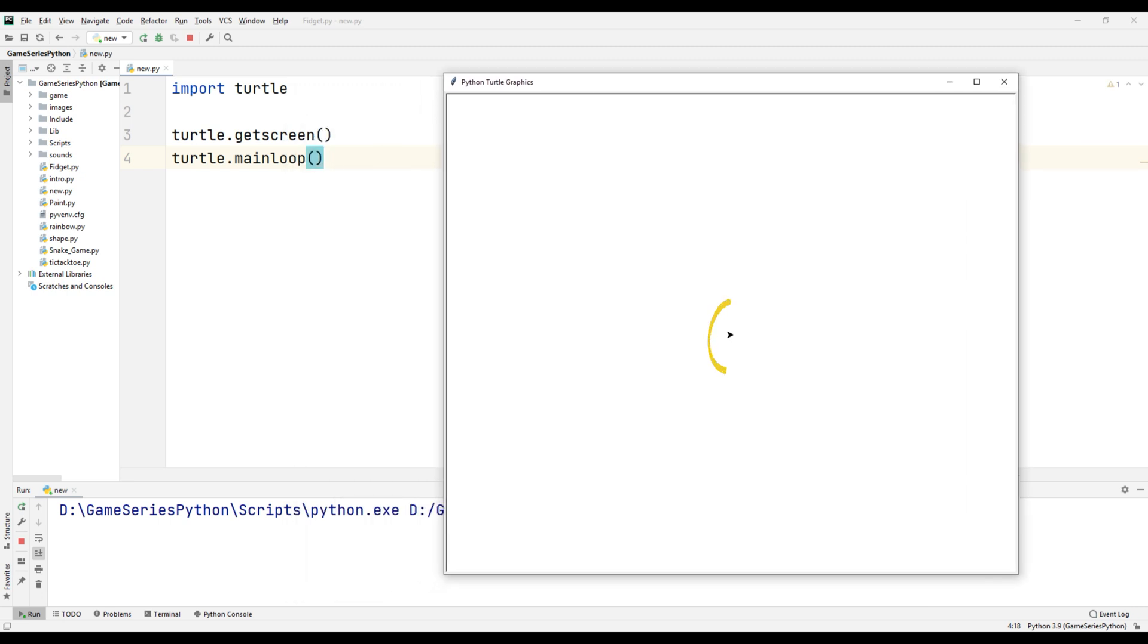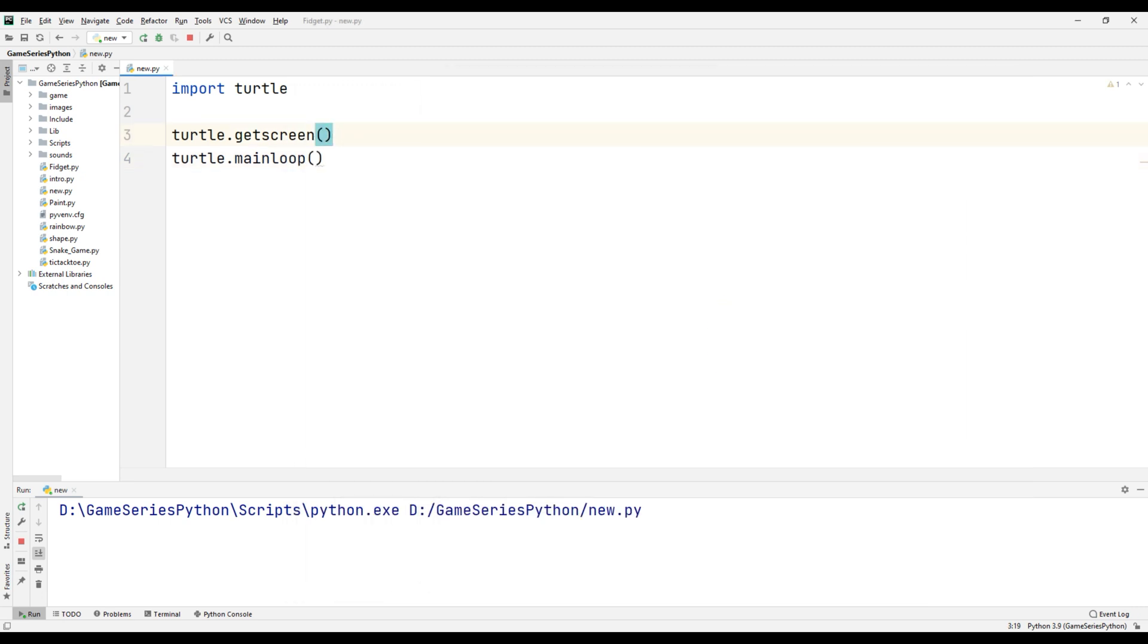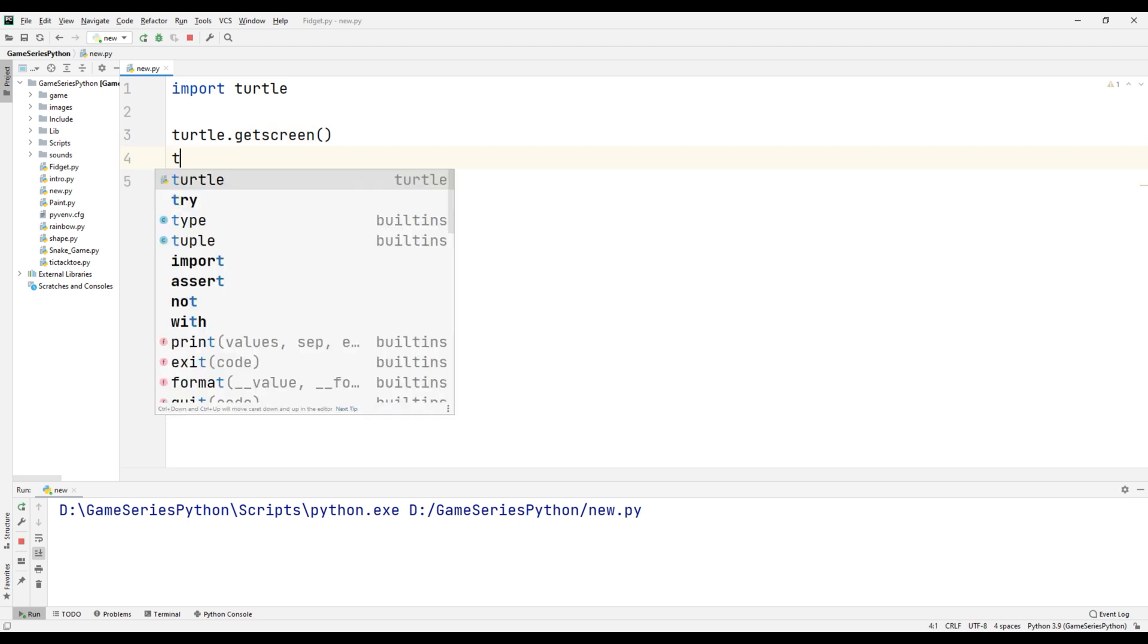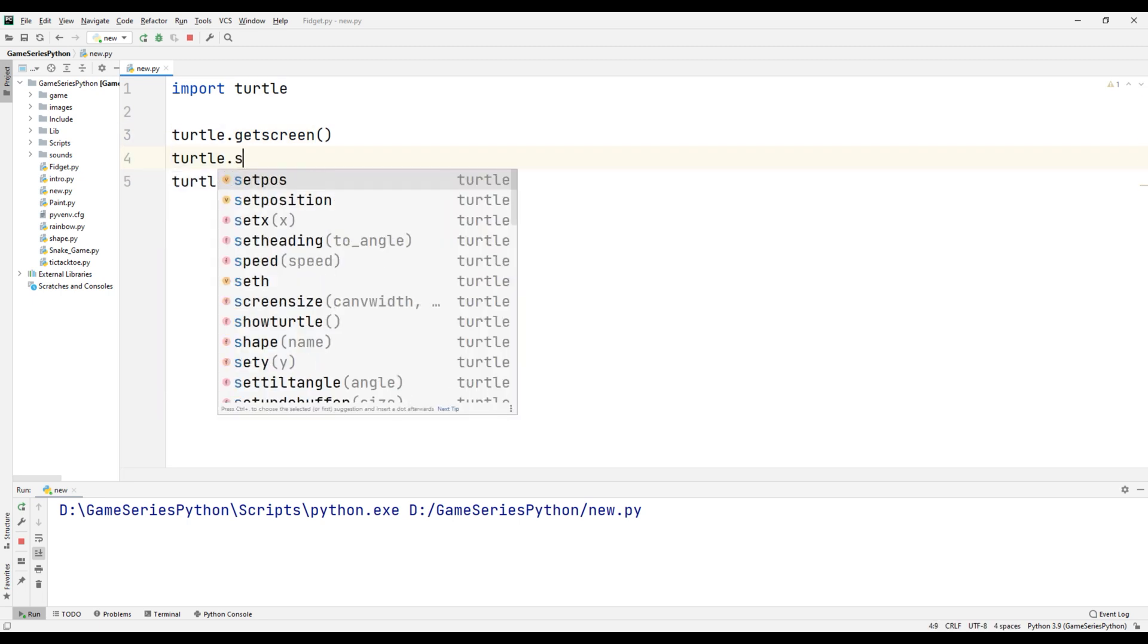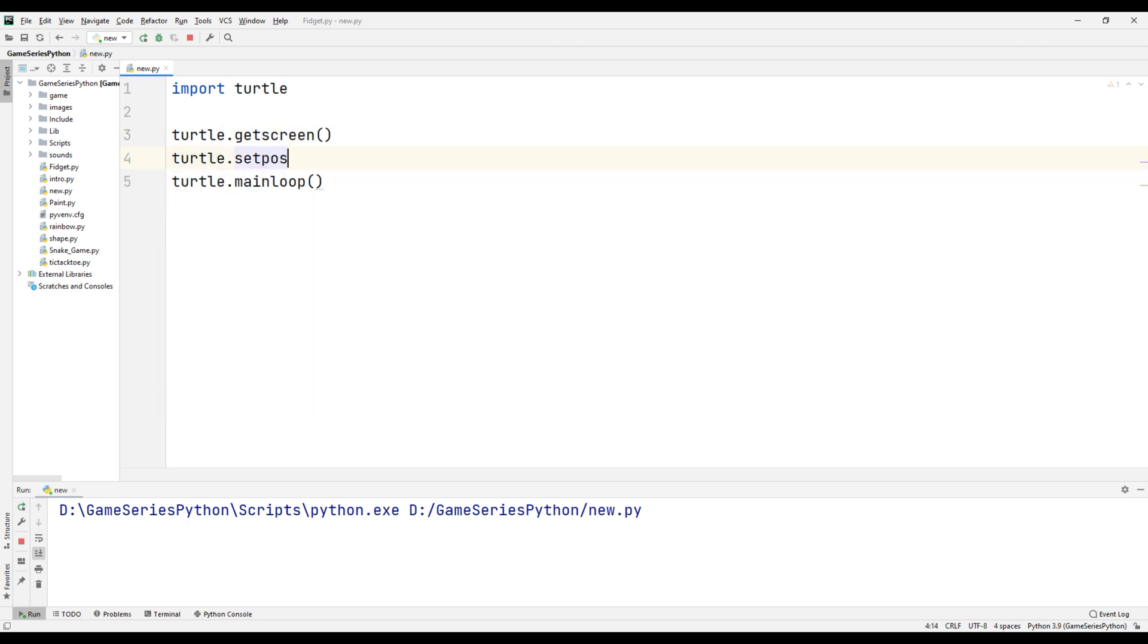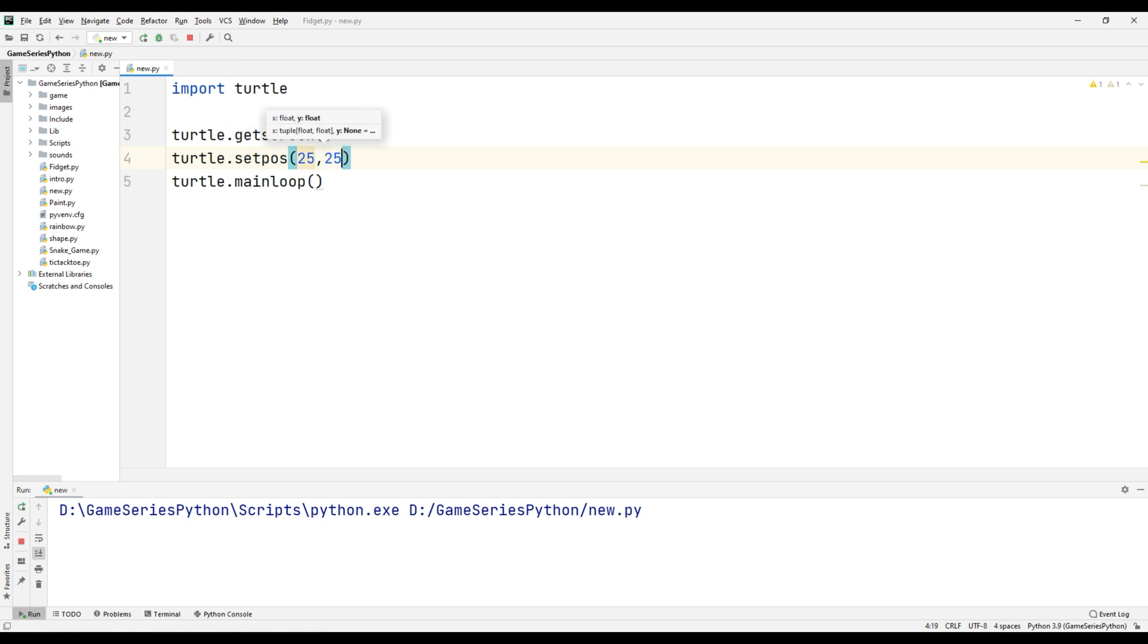Now I'm gonna set turtle's position. For that, turtle.setpos(25, 25). Let's see what happens.